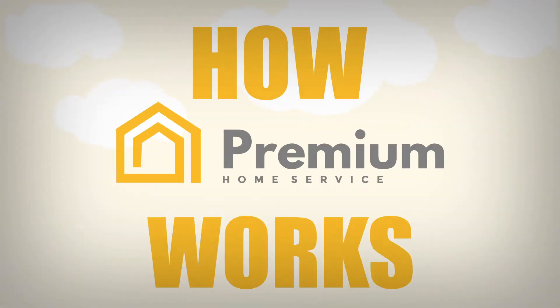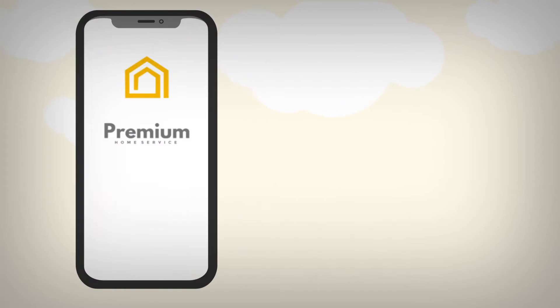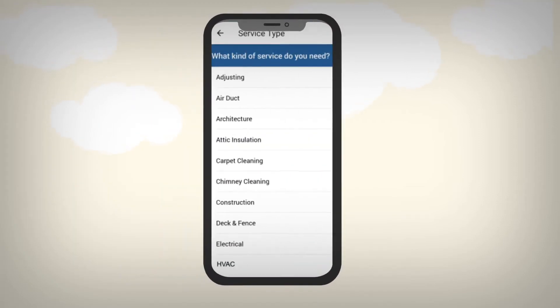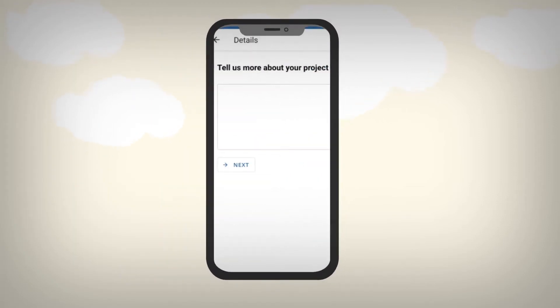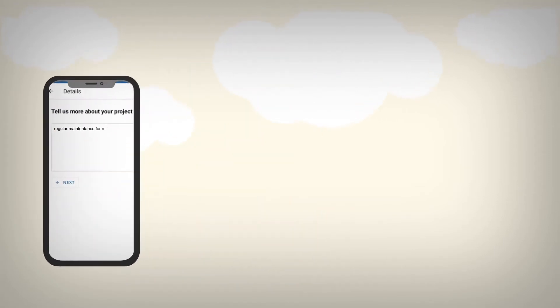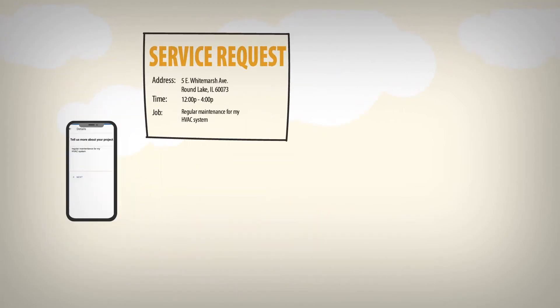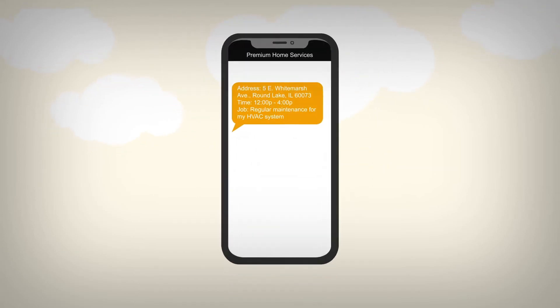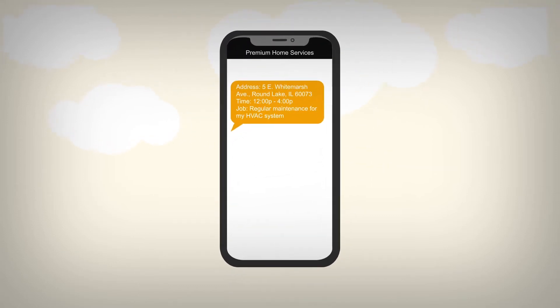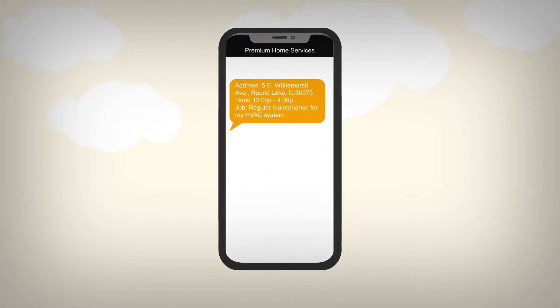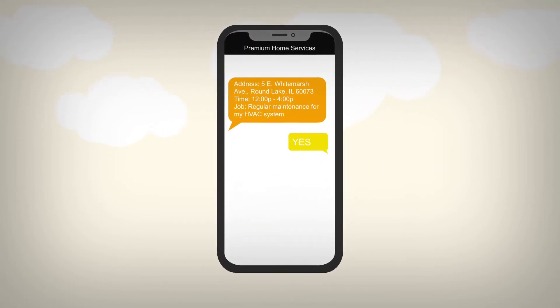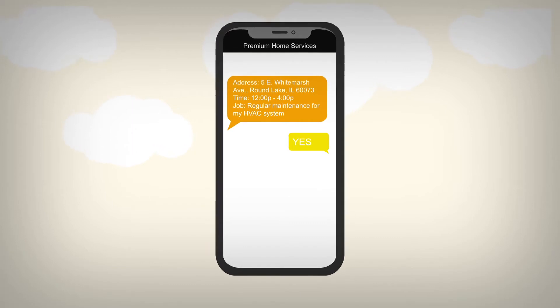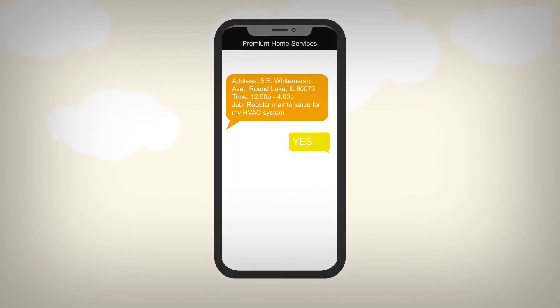Here's how it works. A customer puts in a service request through our app or over the phone. The ticket is entered into our system and is sent to a contractor like you, who gets a message with details about the job. You then have the option to either accept or decline the job.